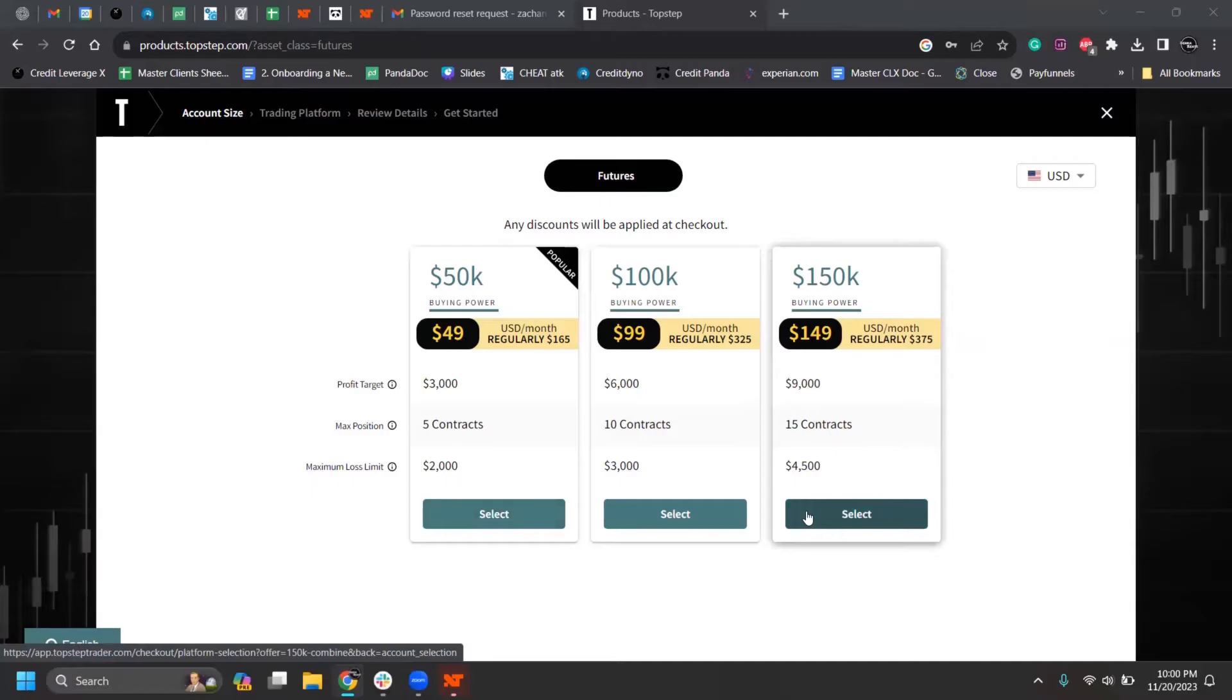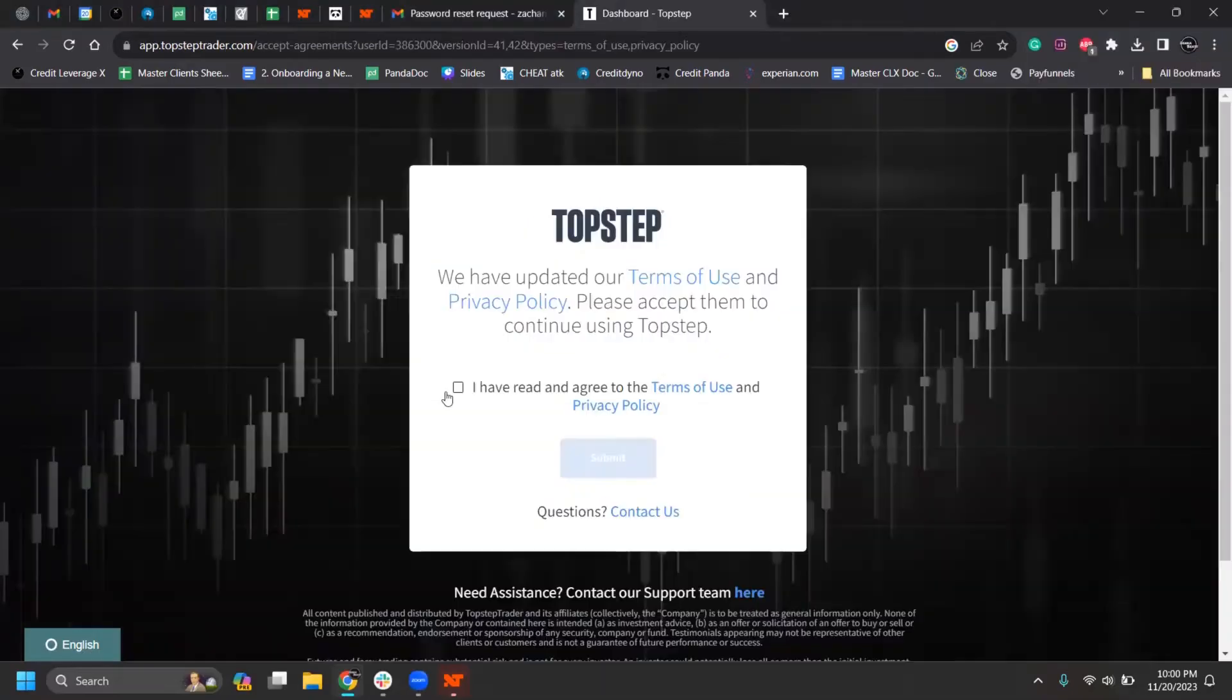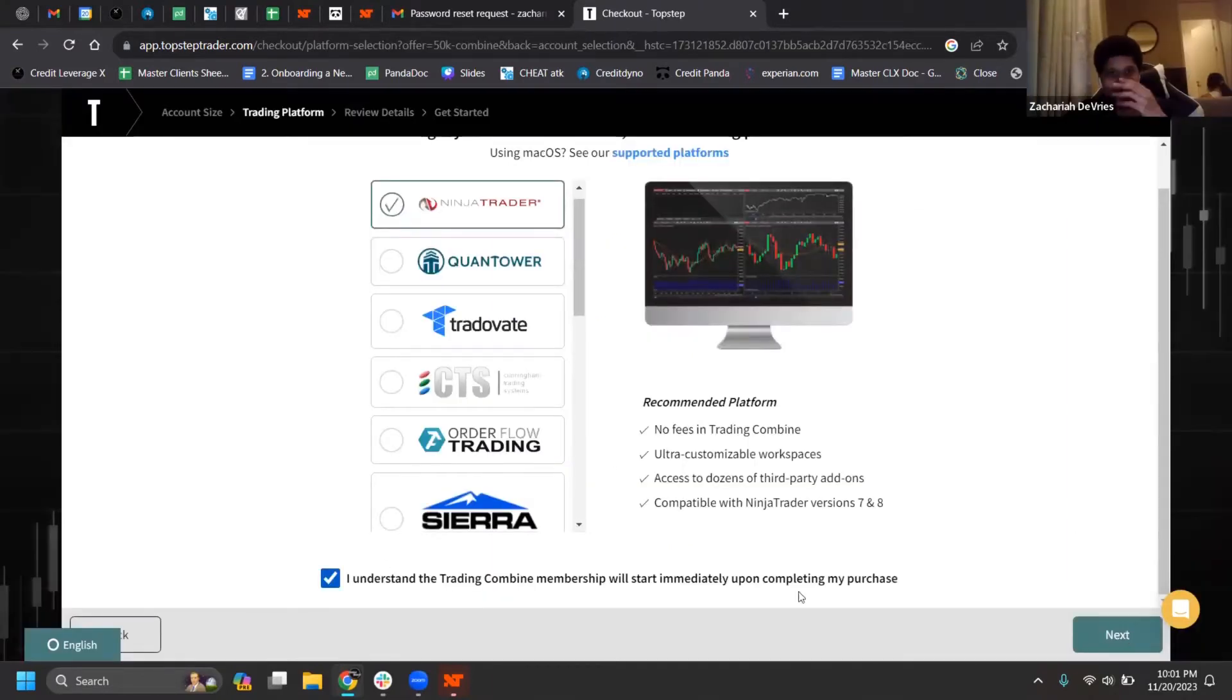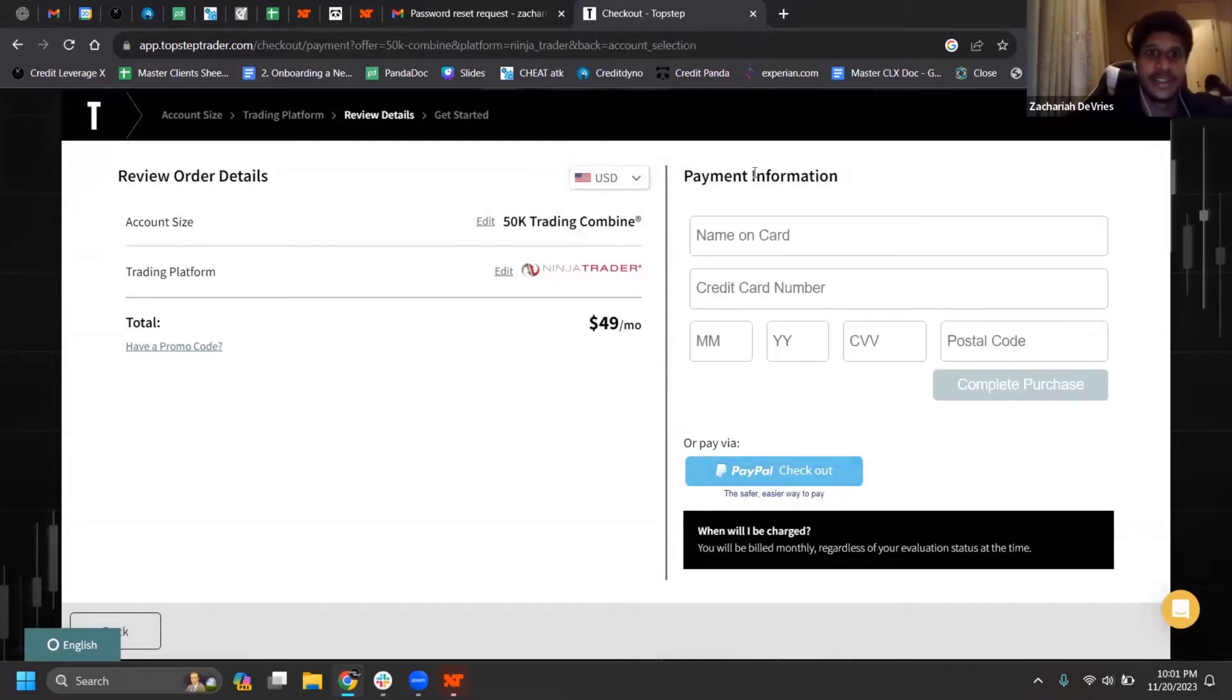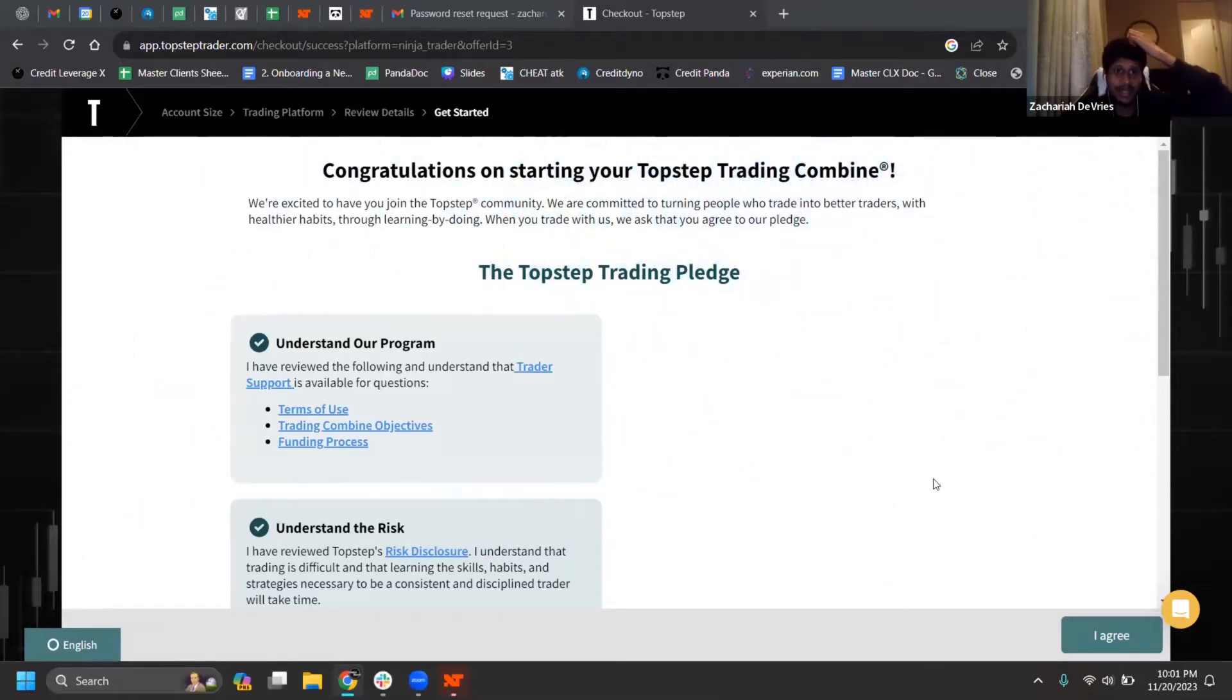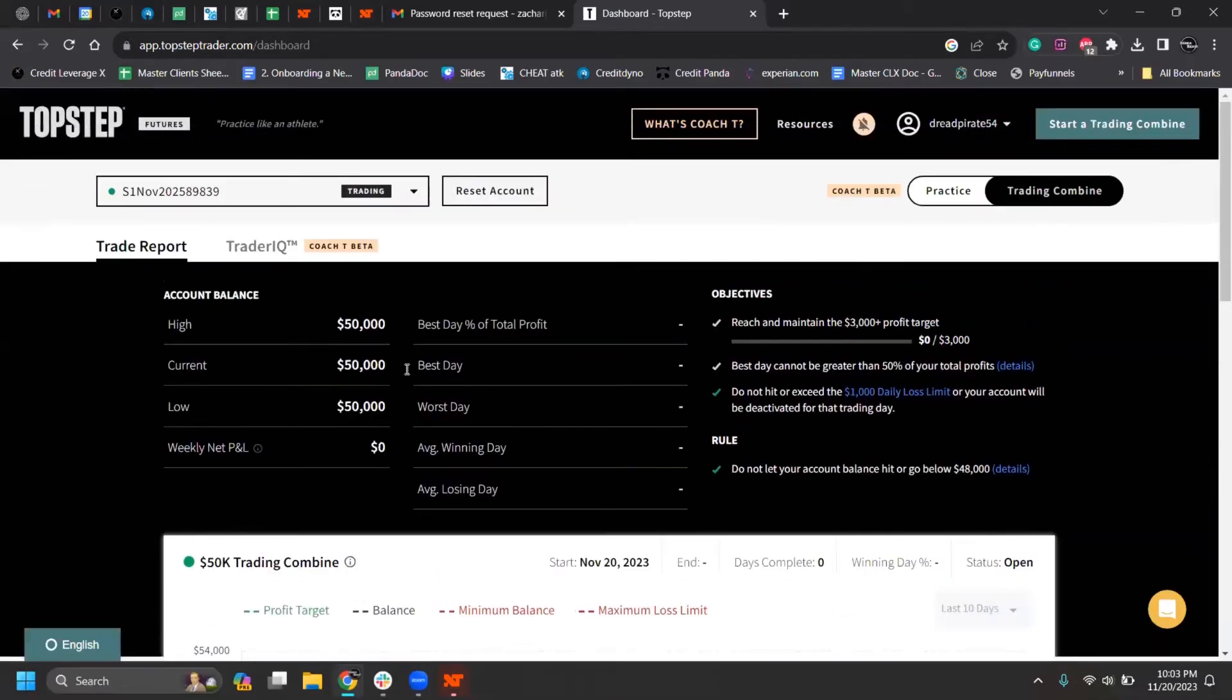The only downside with the 50 is you only get five contracts, which is fine for starting. That means you can only trade five at a time. Might as well do it. But yeah, just get a 50. That's all you need right now. Congratulations on starting the TopStep Trader combine. We're excited.